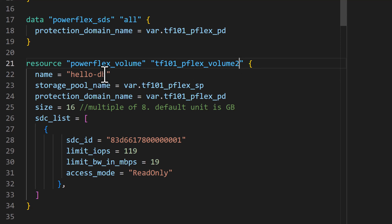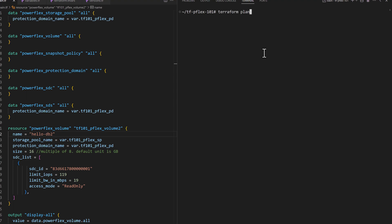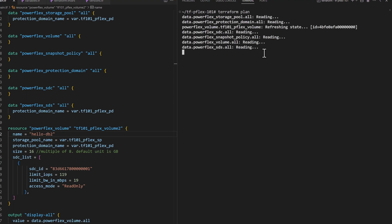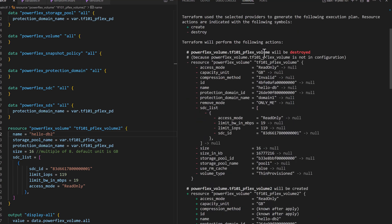Now let us repeat the process to create another volume with unique identifiers. In the plan step, you can see that Terraform shows the new volume it is going to create as expected, but also note that it will destroy the earlier volume. It does this to maintain the one-to-one binding of the configuration state with the infrastructure. The code doesn't have the volume resource declared for the earlier volume, so Terraform destroys the physical volume to maintain the declared state.